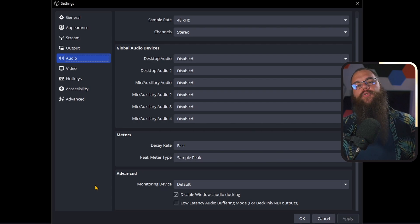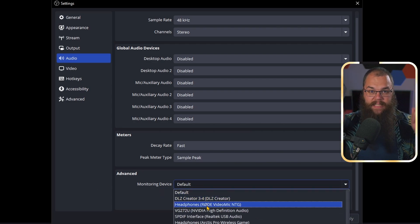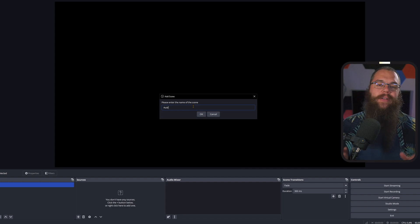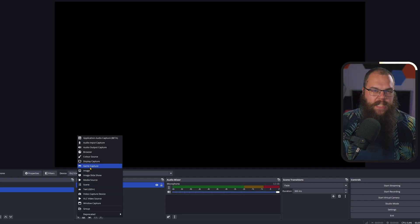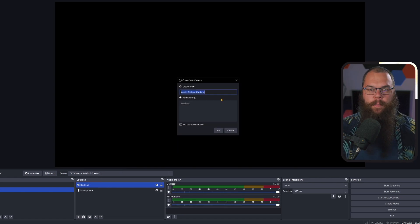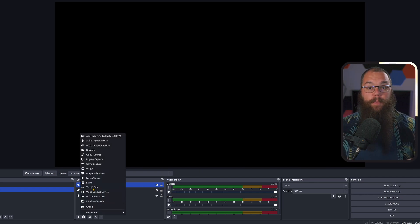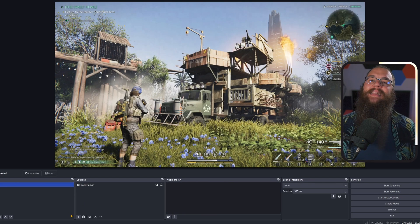Before we do that, scroll down to the advanced settings and set your monitoring device to your headset. Now make a new scene and call it 'audio scene.' In this scene, add your microphone, desktop sound, and music — all the sounds you want except sound bites and alerts. Add those to the specific scenes you want them in, such as your game scene. Then hop into the scene, add a new scene source, choose your audio scene, and click OK.